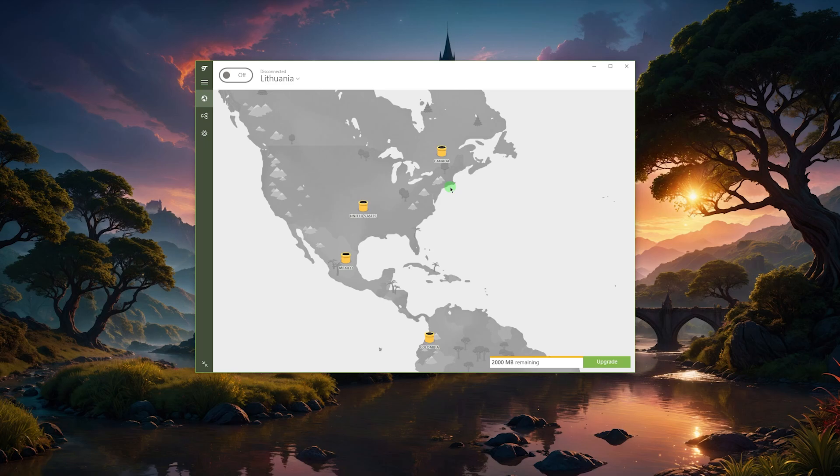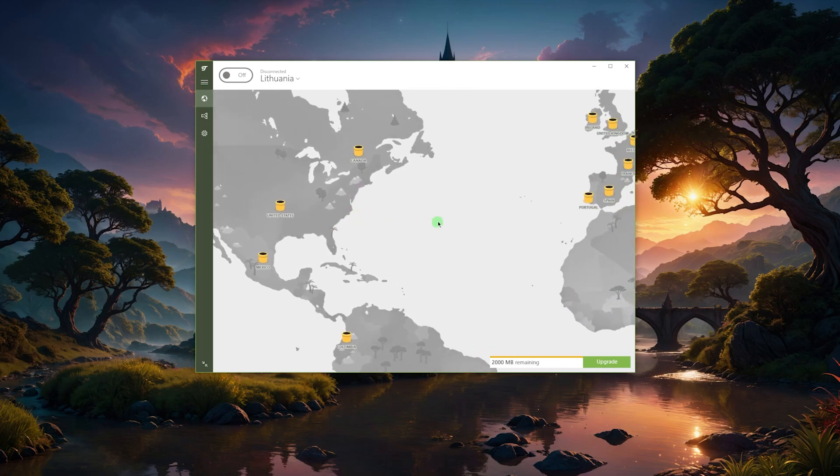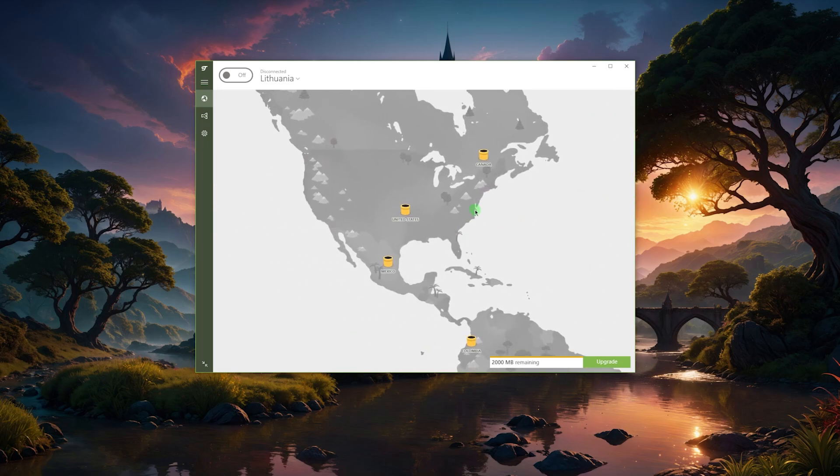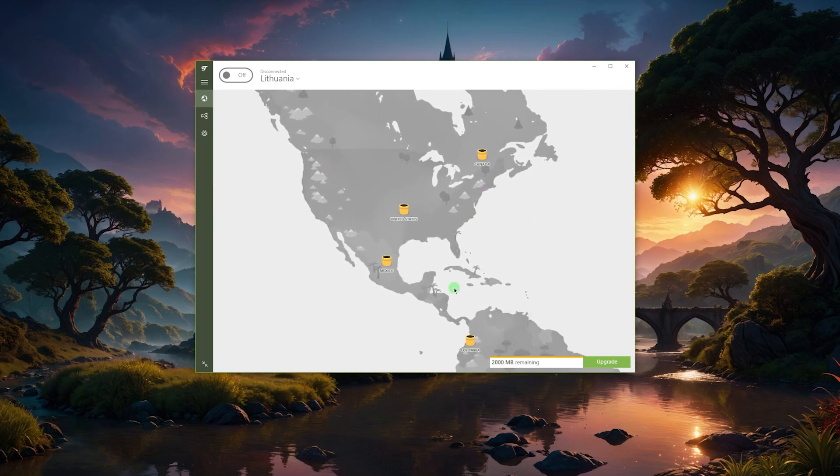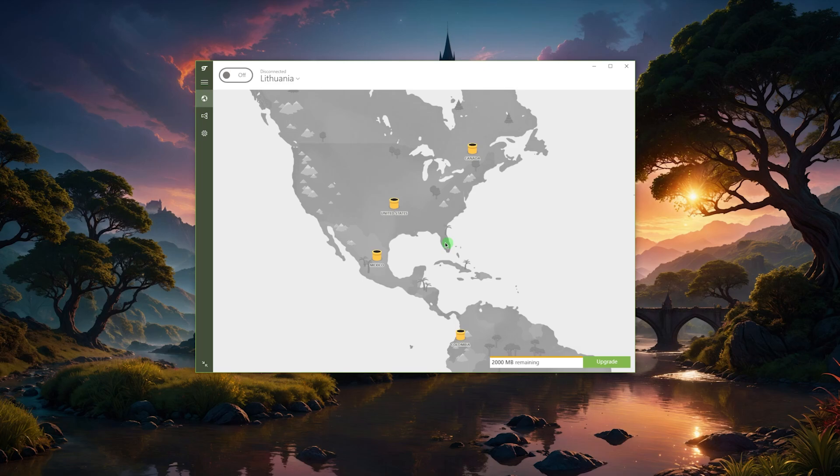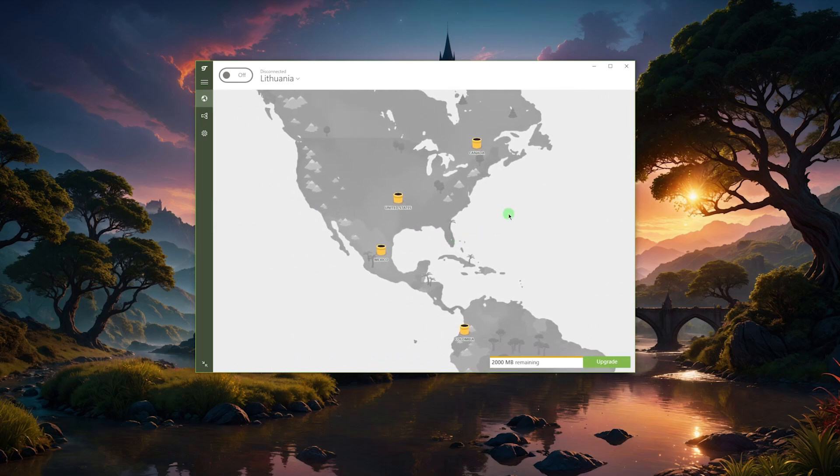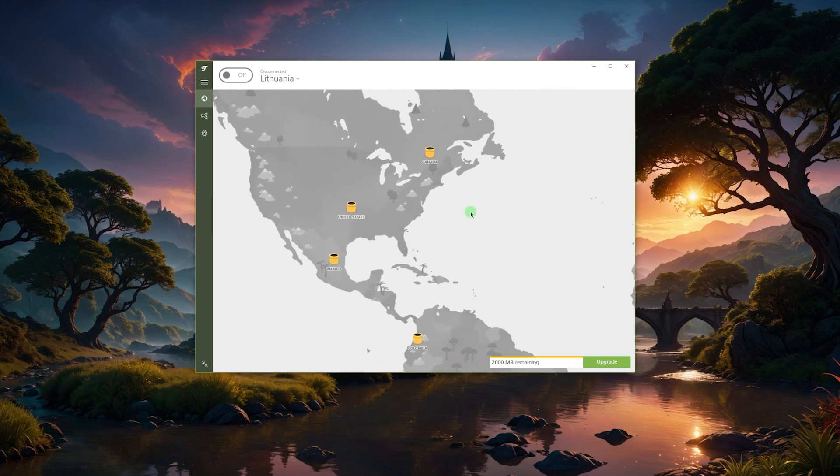If you just want to maybe change your IP address to access some type of foreign market or make sure that nobody knows what you're doing online for a brief period of time, you're getting access to a lot of locations for free. TunnelBear is a great option and it is also safe and audited.